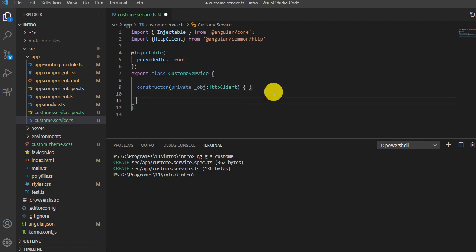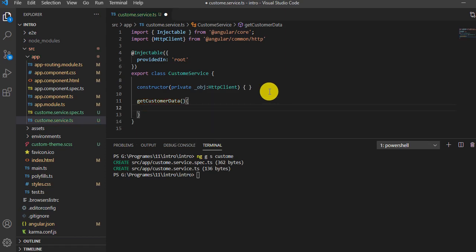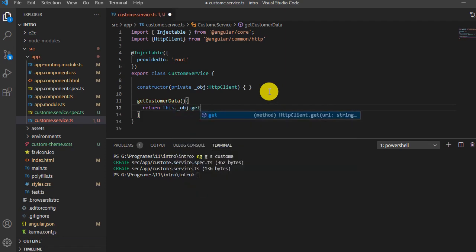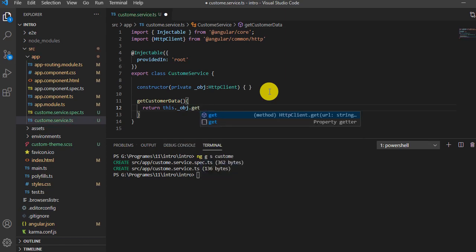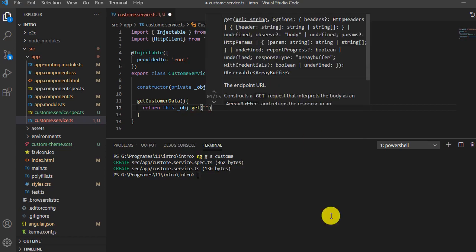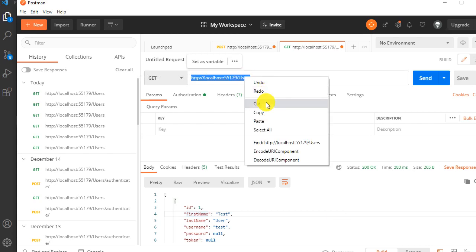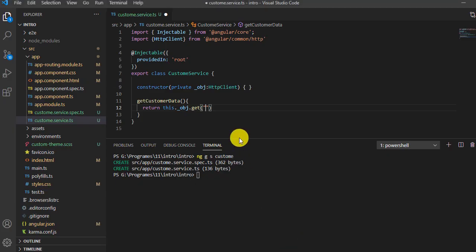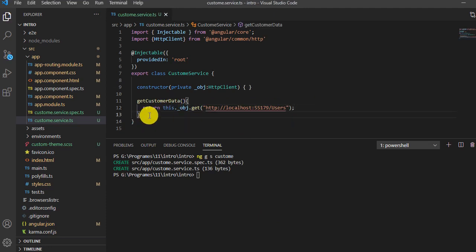Inside the method I'll return this.obj.get() because my API is a GET request. I need to pass the URL here. Let me get the URL from Postman - this is my URL. I'll copy this and paste it here. Save it.